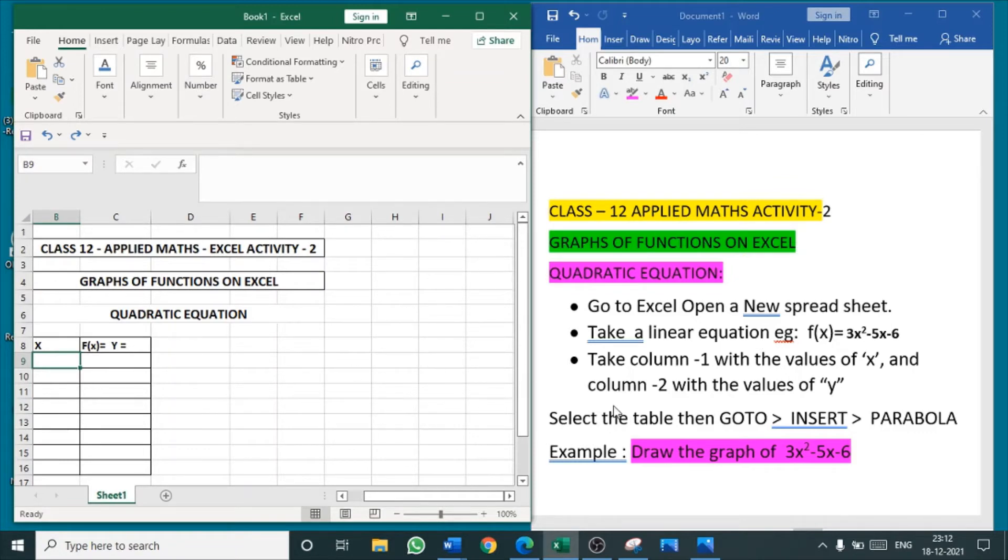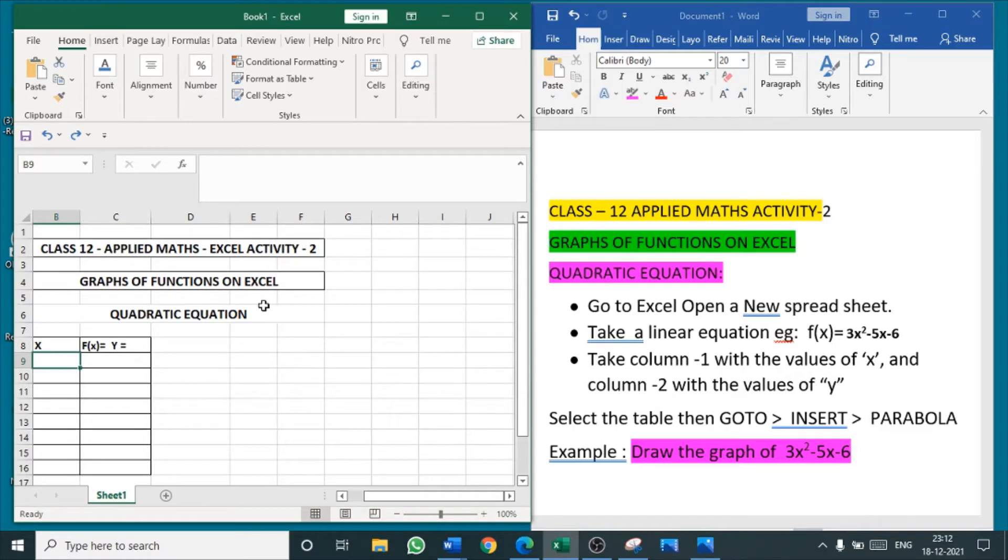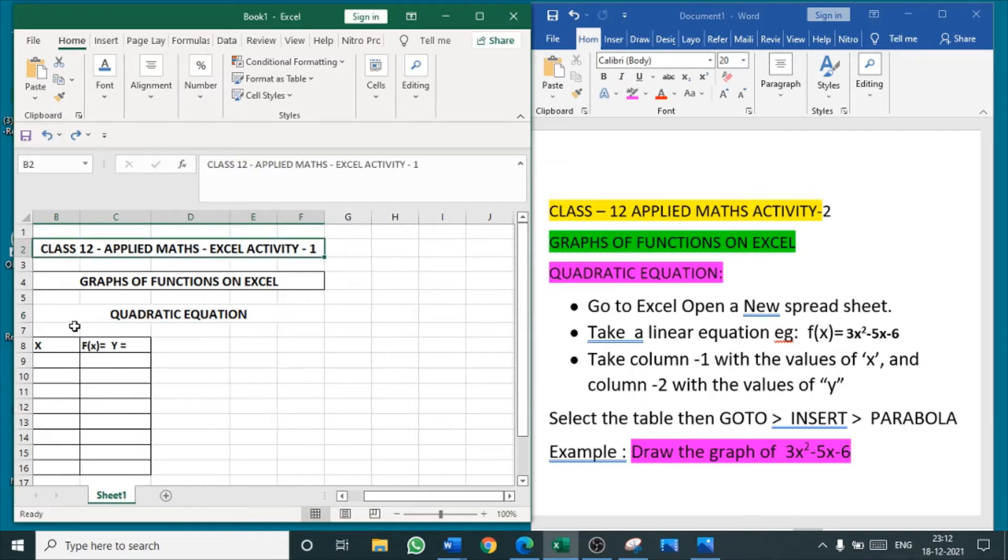For the demo, we have taken a quadratic equation of 3x² - 5x - 6. We all know quadratic equation means power 2 equation. So go to Excel, open a new spreadsheet. I have opened a new spreadsheet. This is about quadratic function. Now we are going to apply values of x for this function.